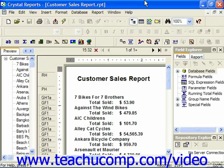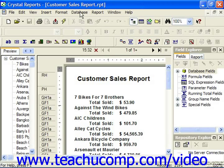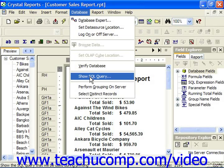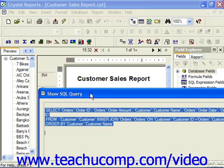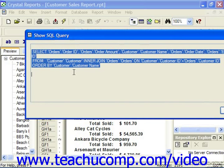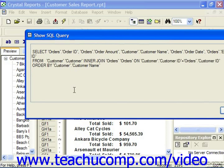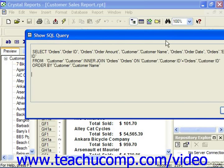If you'd like to study the SQL code for a report based on tables, you can do so by choosing Database from the menu bar, then Show SQL Query. This will display the Show SQL Query dialog box, where you can view the specific SQL code used to generate the report's dataset. This statement is not editable, so when you've finished examining the SQL statement, you would simply click OK in the dialog box to close it.